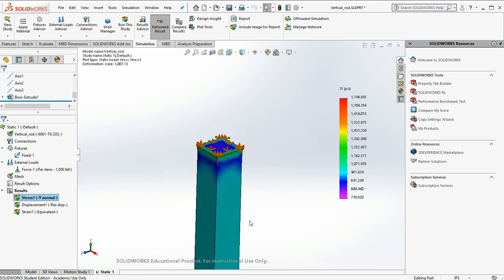And the reason is very simple. Imagine this rod were chewing gum and I try to pull on it. Well, it's going to stretch. It's going to thin.